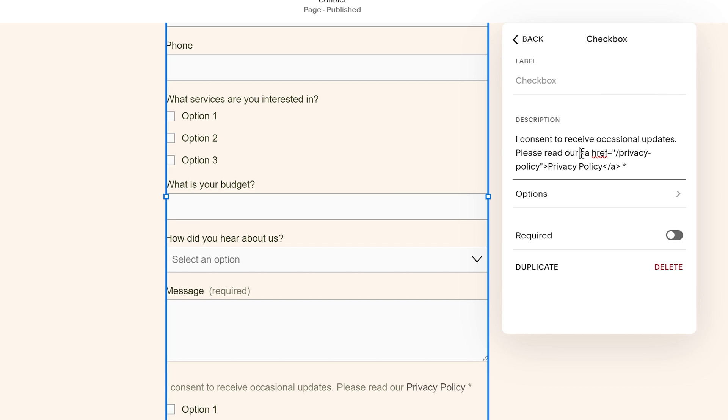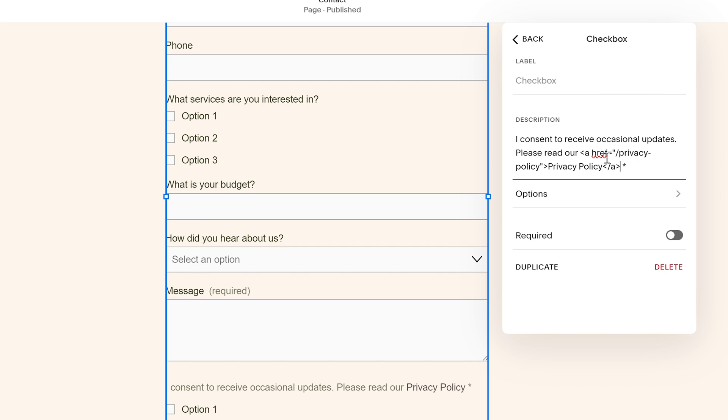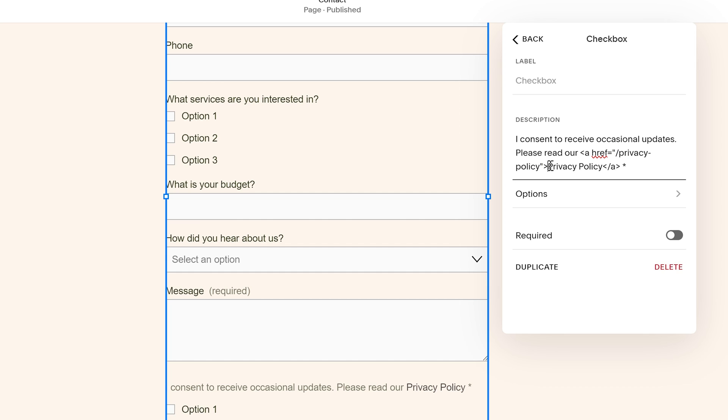So this is some HTML here that links to the privacy policy. And the structure is we have the page URL for our privacy policy. So update this as needed. If your privacy policy or whatever page you want to link to URL is different. And then you can update the button text here. So it just says privacy policy. You can update that as well.